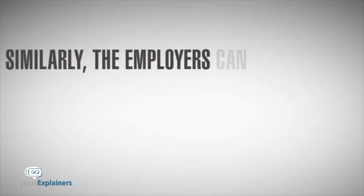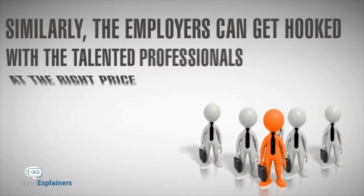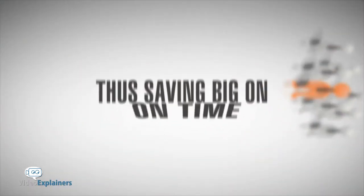Similarly, the employers can get hooked with the talented professionals at the right price, thus saving big on time and money.